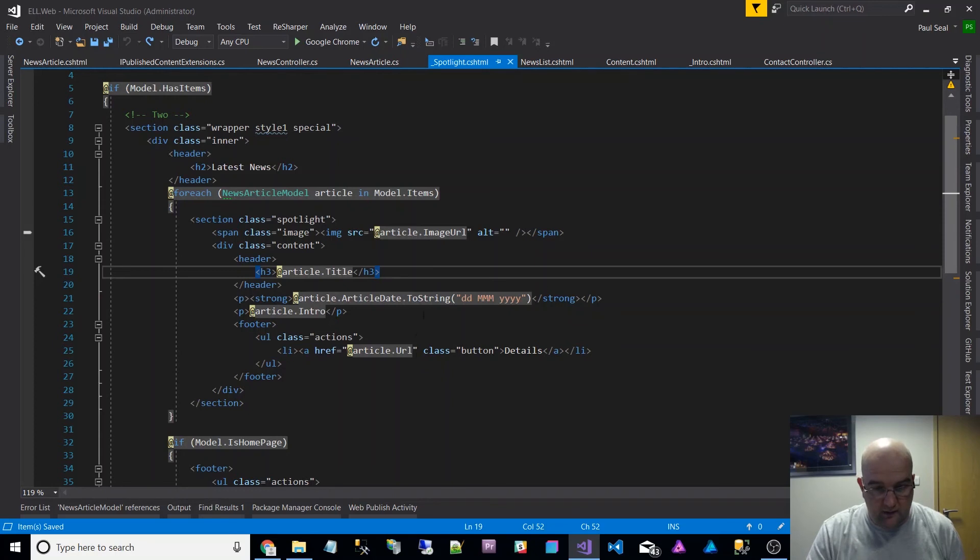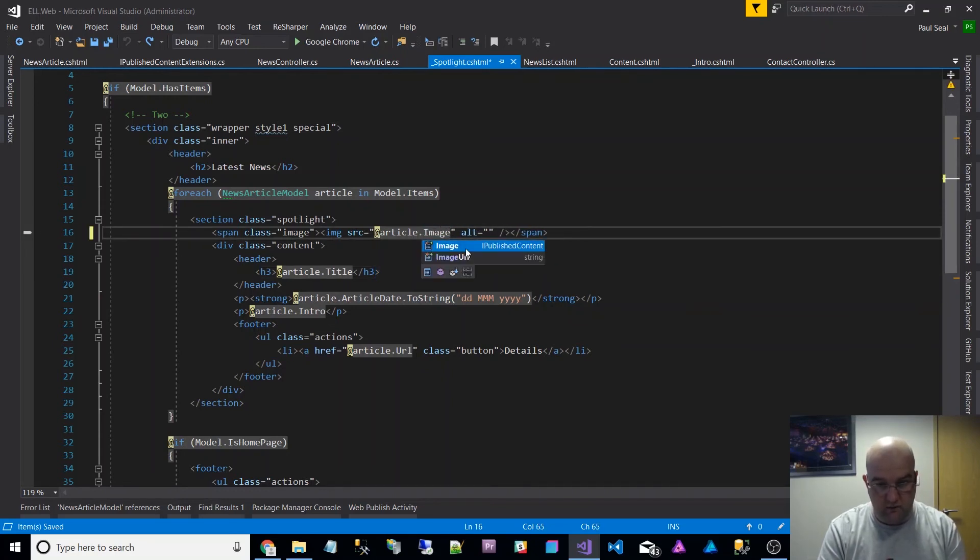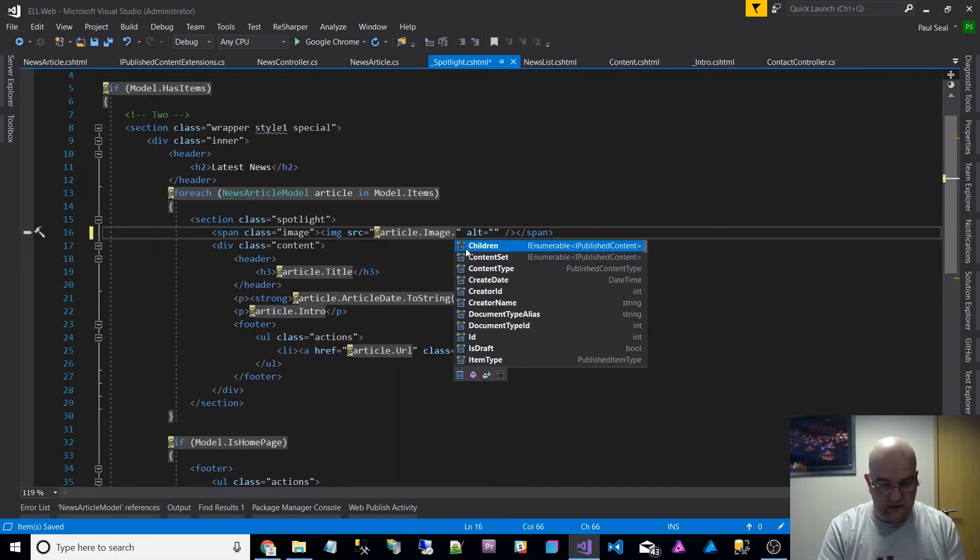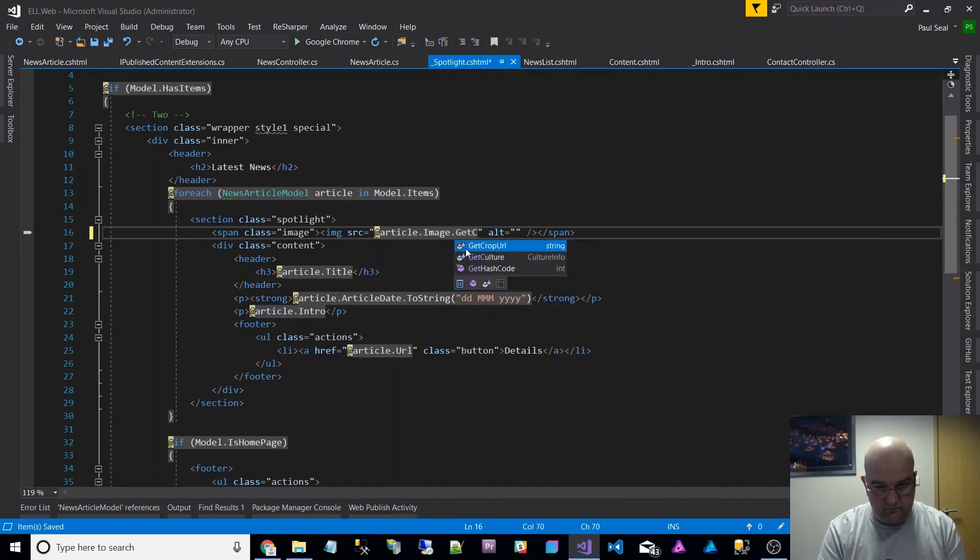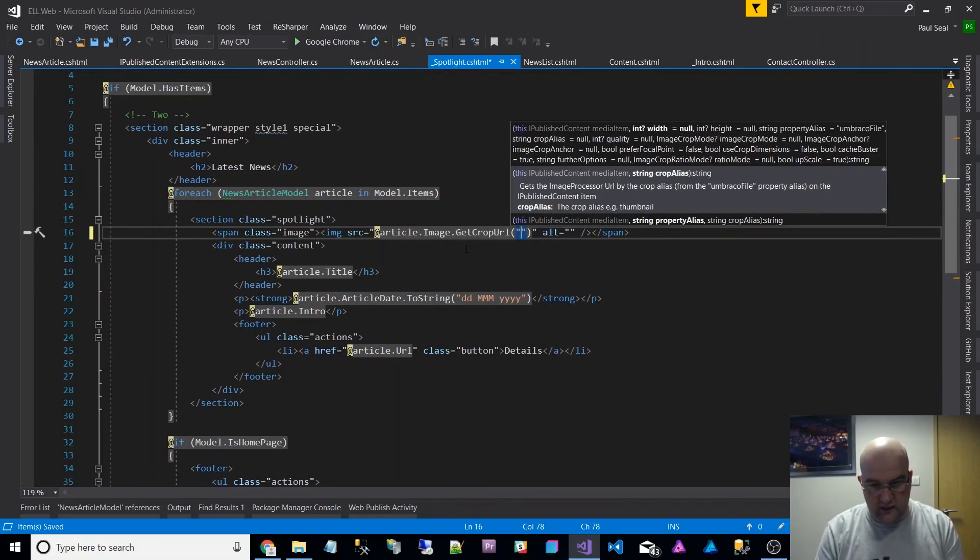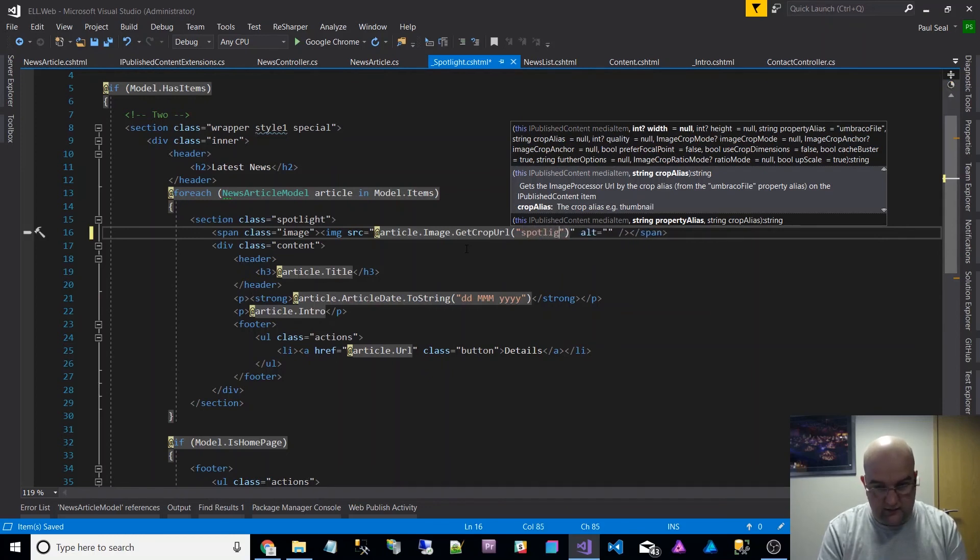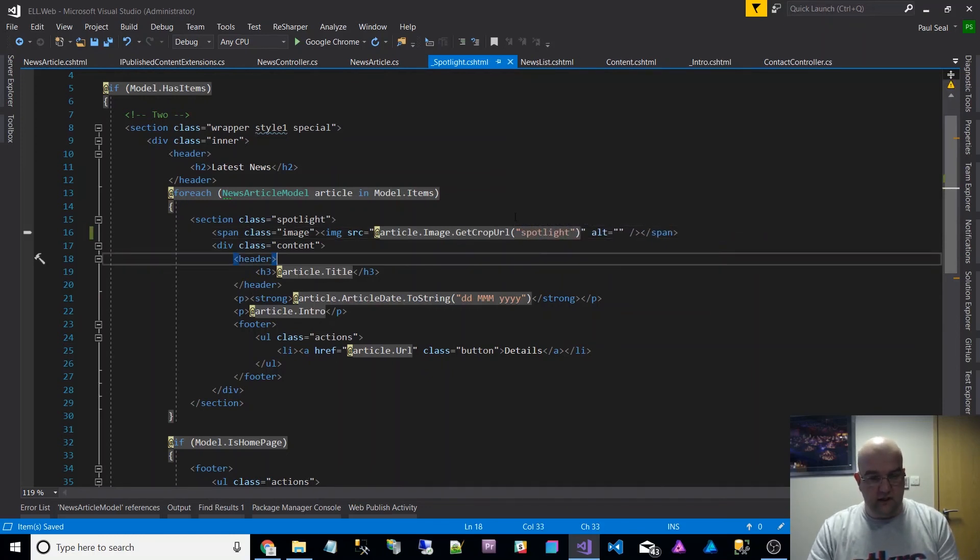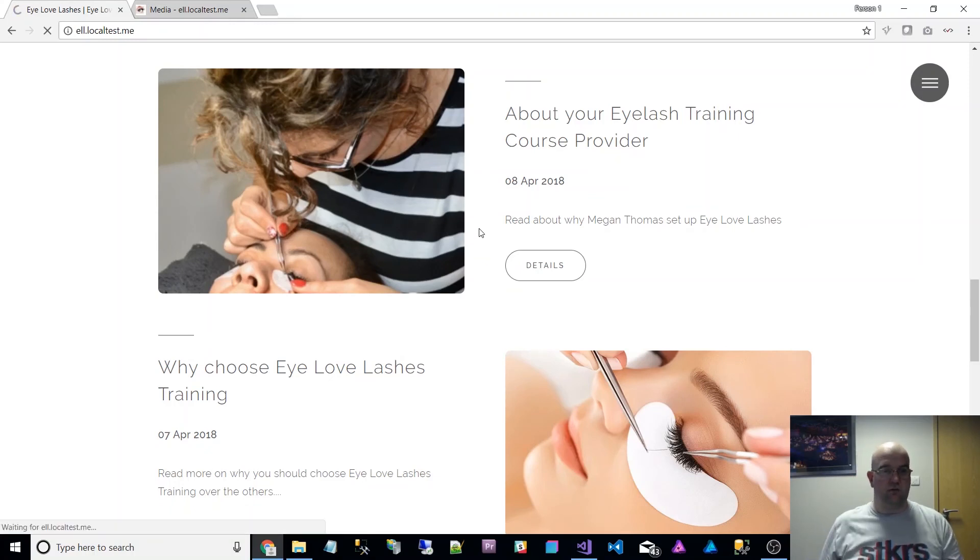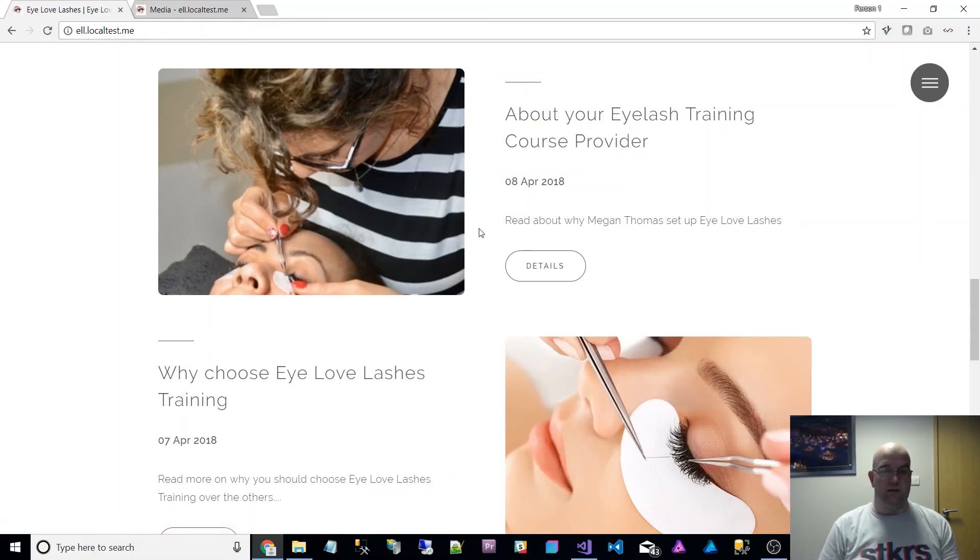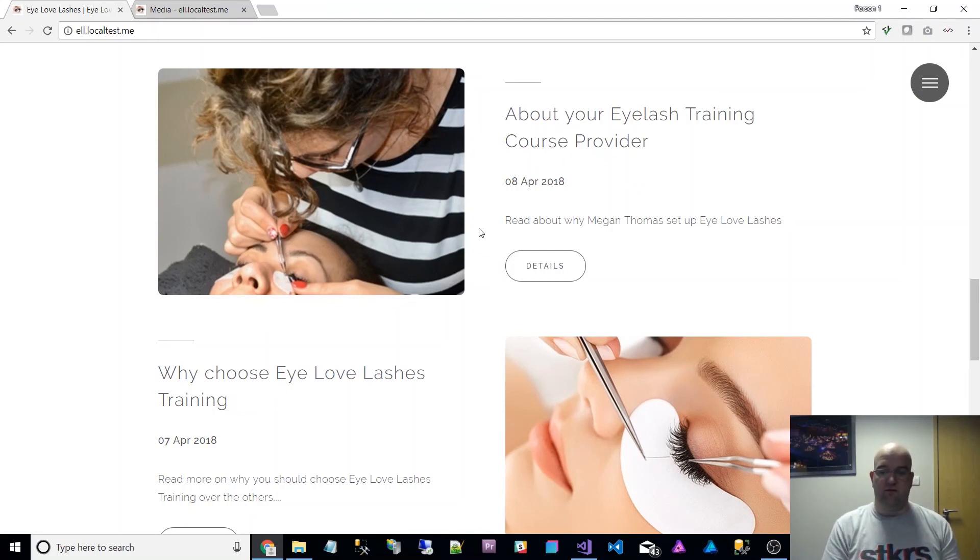What I've done is I've actually set it up to have the image instead of it just being image URL. I've actually got it to pull through image and then I can do GetCropUrl off that IPublishedContent item and I can just put this in as spotlight. Save that and fingers crossed that will just work. Yeah, so that pulled it through. You notice this changed slightly as well, so obviously it's pulling through from the focal point.